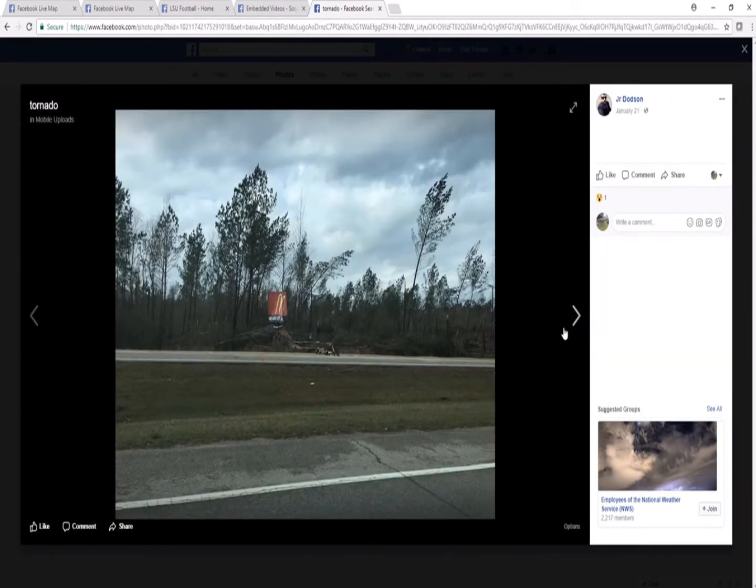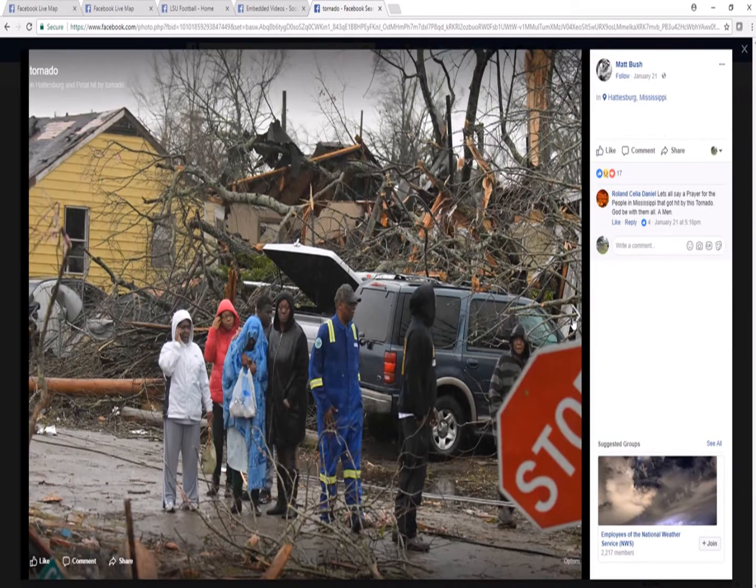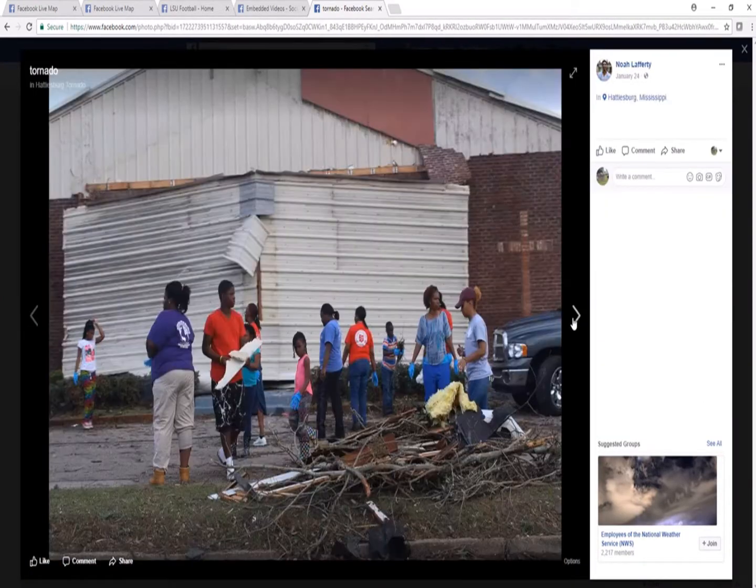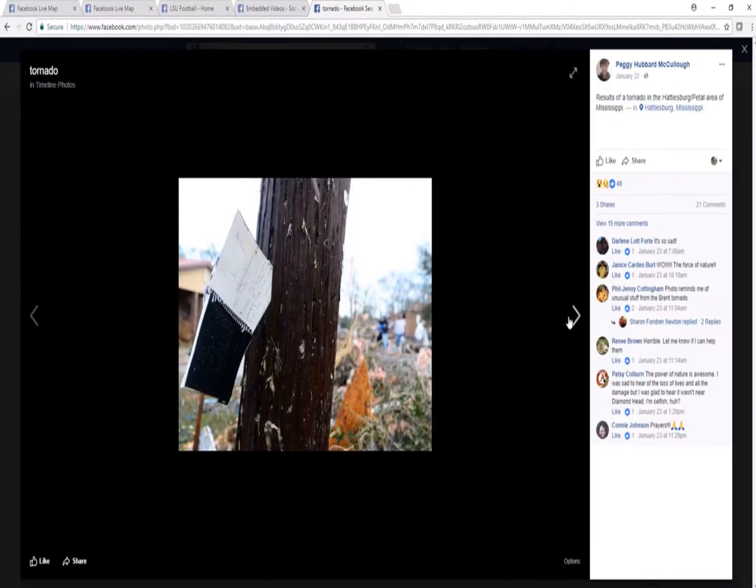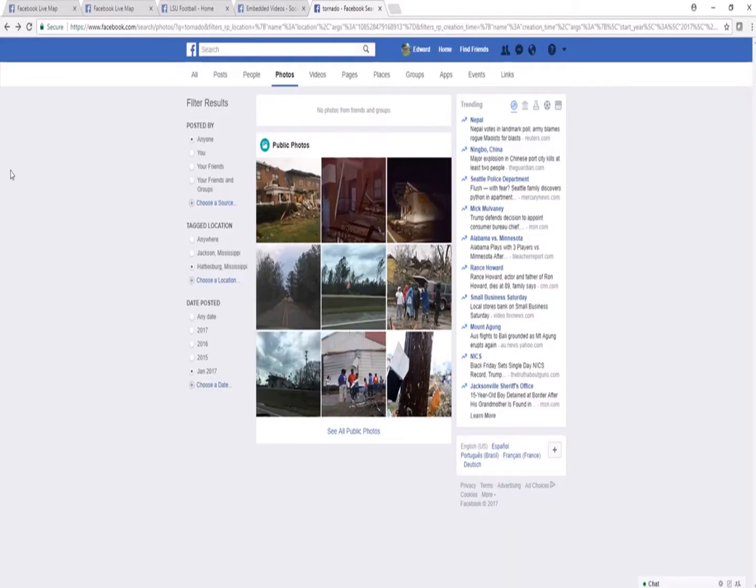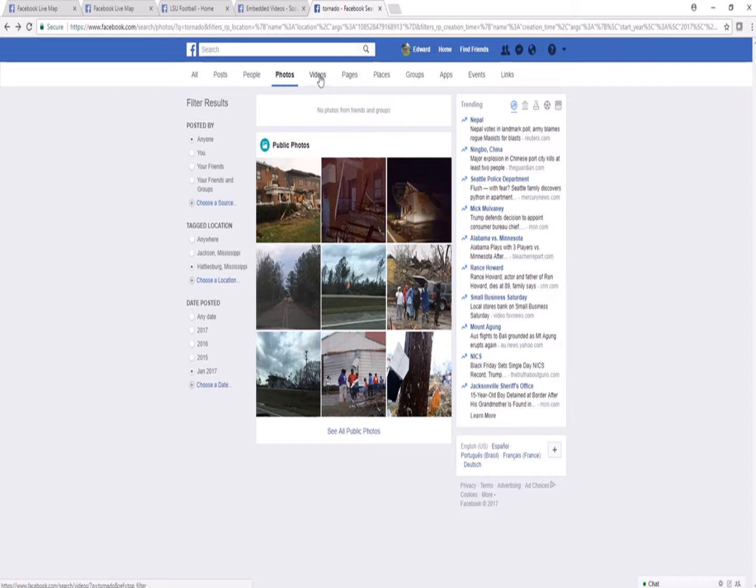And there are multiple reports, multiple pictures. Now let's say we're looking for videos of tornadoes in Hattiesburg in January 2017. We'll click the videos tab.